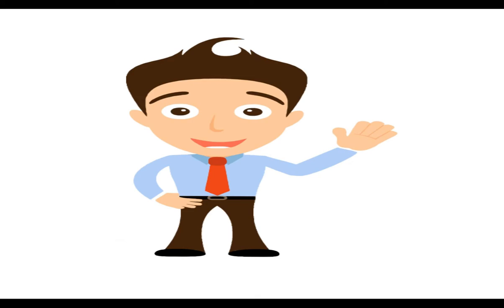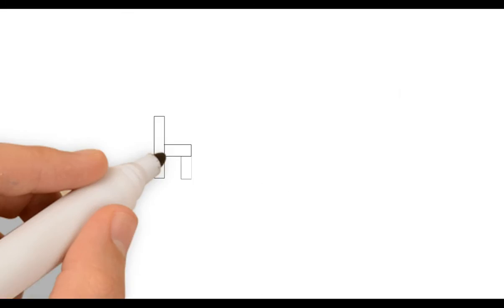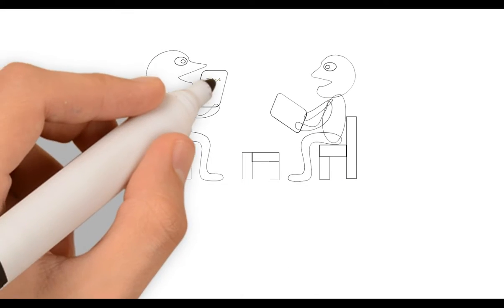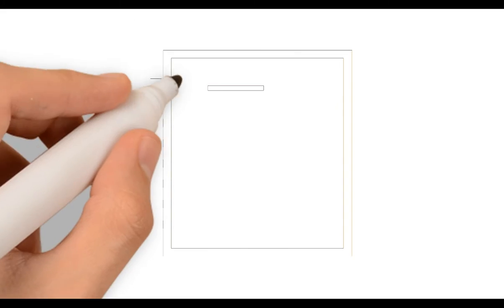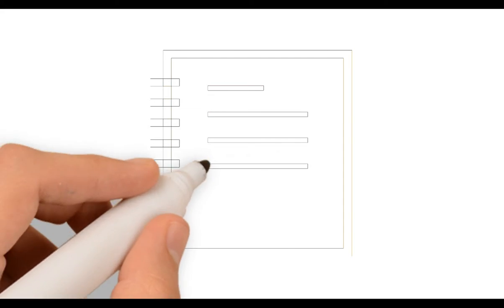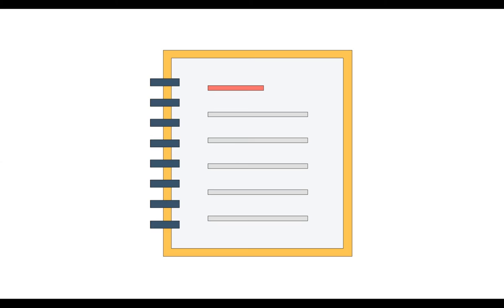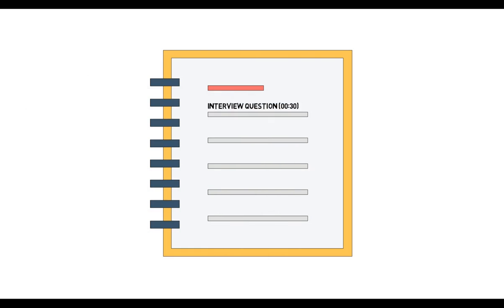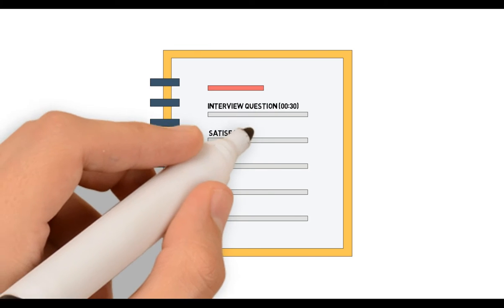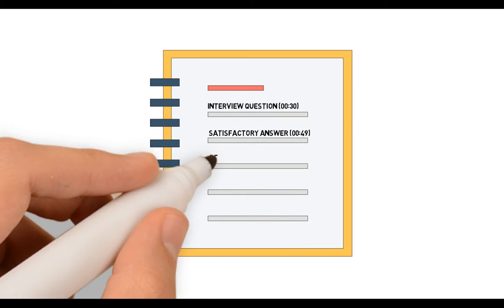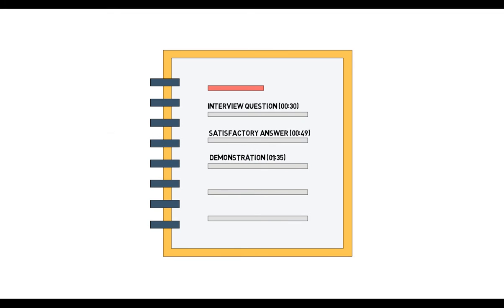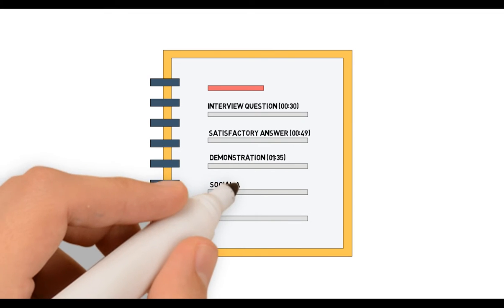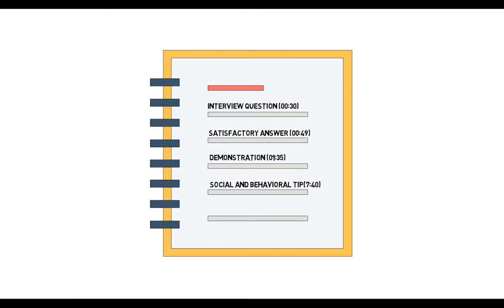Hi everyone, today we're going to start our first interview question in the series. Here is the agenda for our video: first we will raise an interview question on BizTalk deployment, next we're going to provide a satisfactory answer, then we're going to have a demonstration, and at the end in every video I'll provide one social and behavioral tip to win any interview.